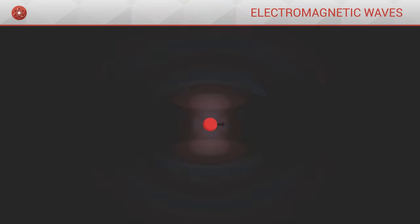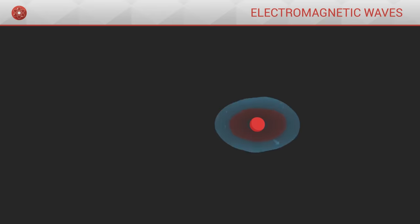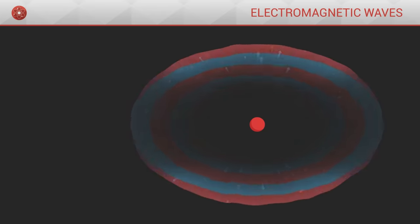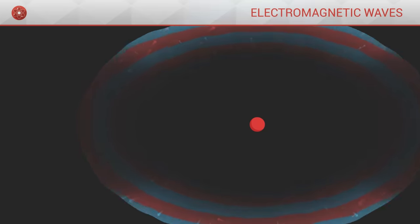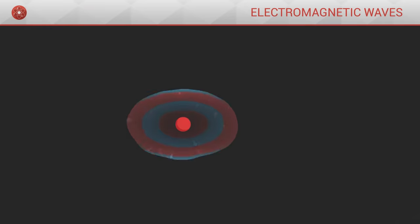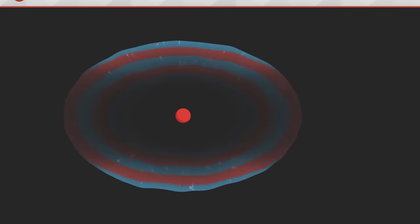The movement that has been imposed on the particle will propagate throughout space, spreading at the speed of light through the electric and magnetic fields. This phenomenon is called an electromagnetic wave.